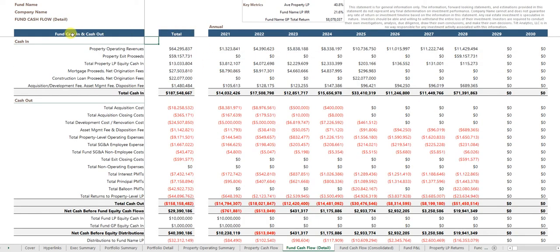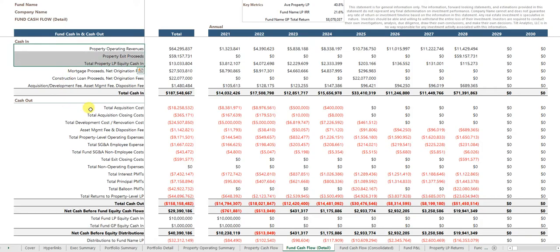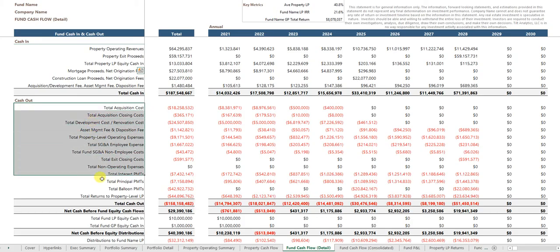The fund itself will have cash-in and cash-out, so its cash-in comes from the properties and so forth, and cash-out can be operating expenses of the fund. And also, it's the fund's share of all the property expenses and so forth.